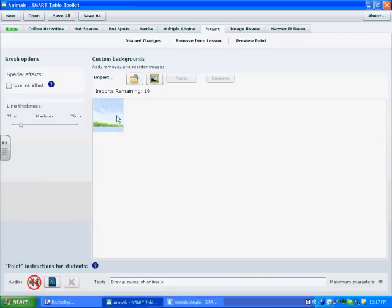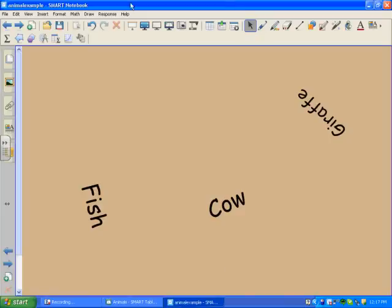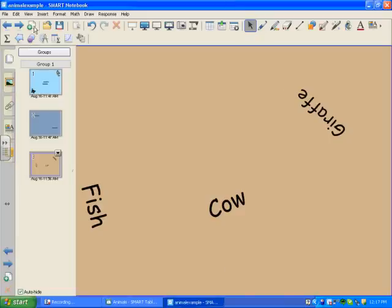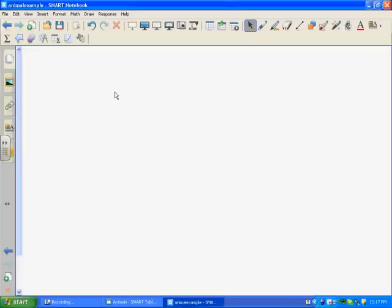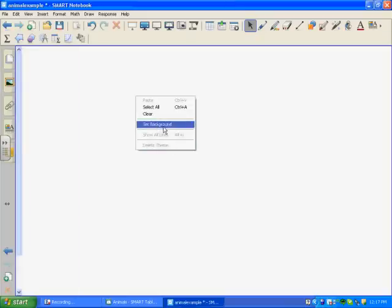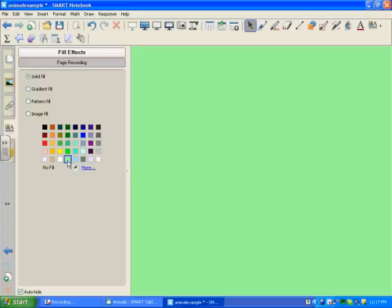And I'm also going to add a background that I've created myself. And I'm going to create that background in Notebook. So, I'm going to open up my Notebook file and add a new page. Set my background color.